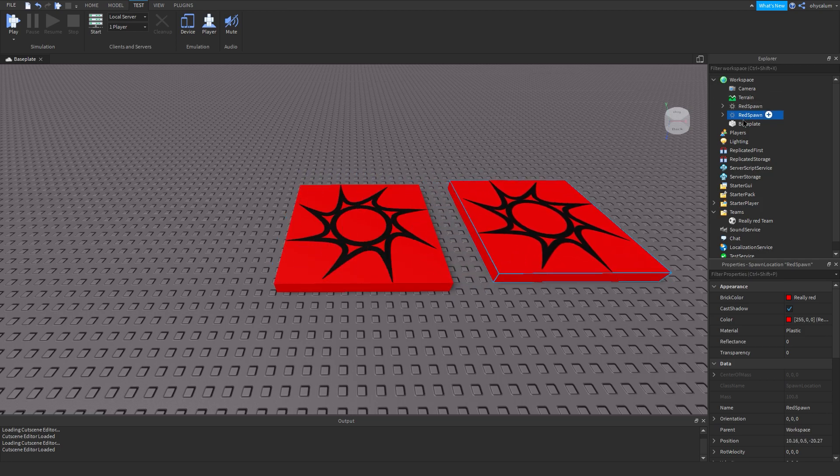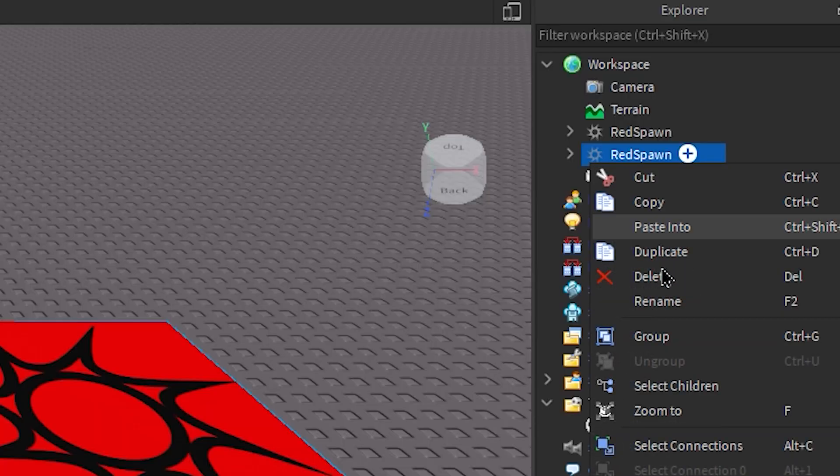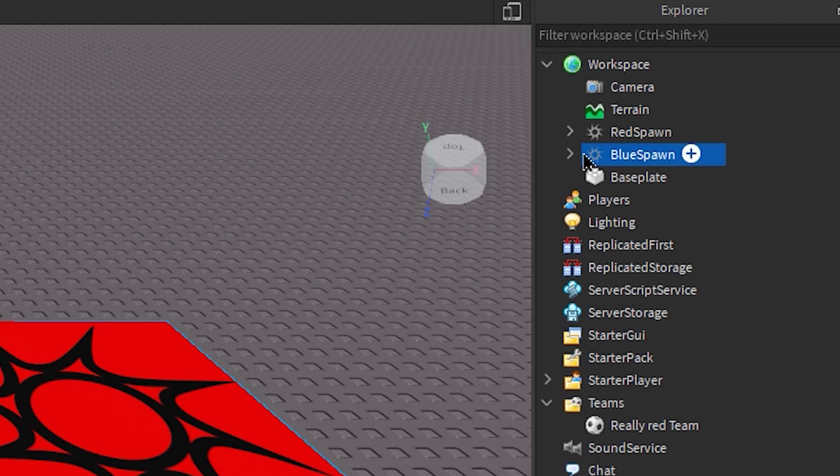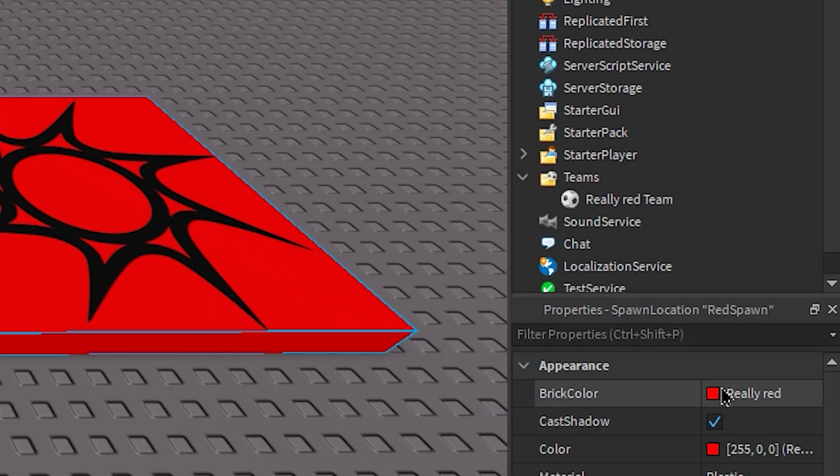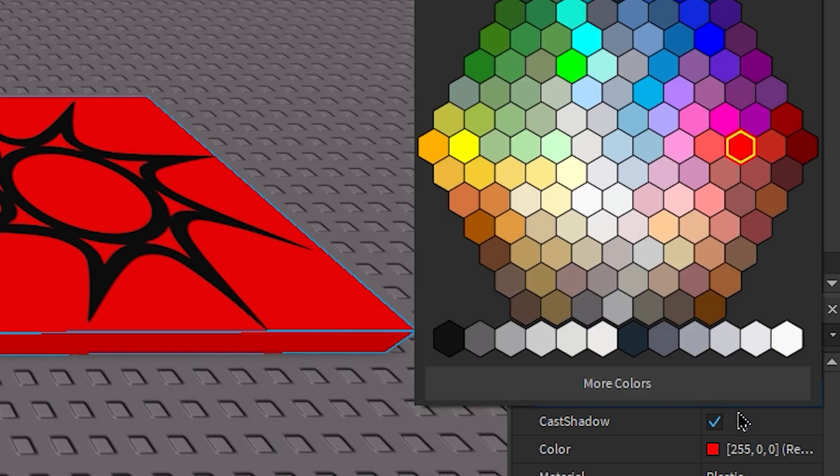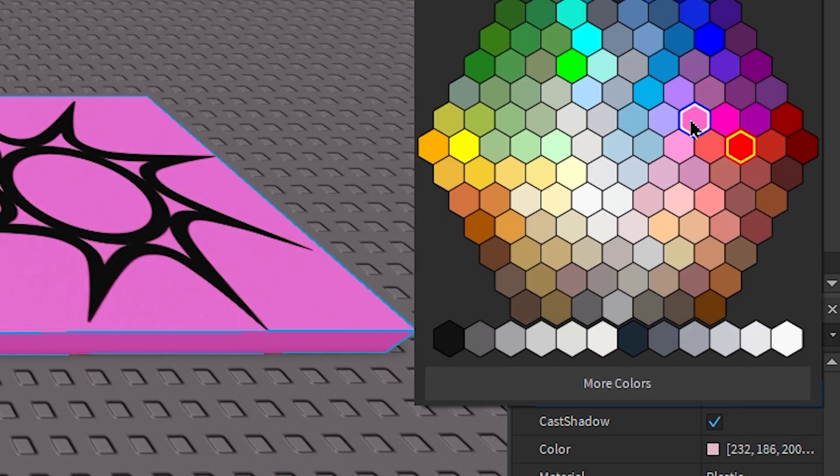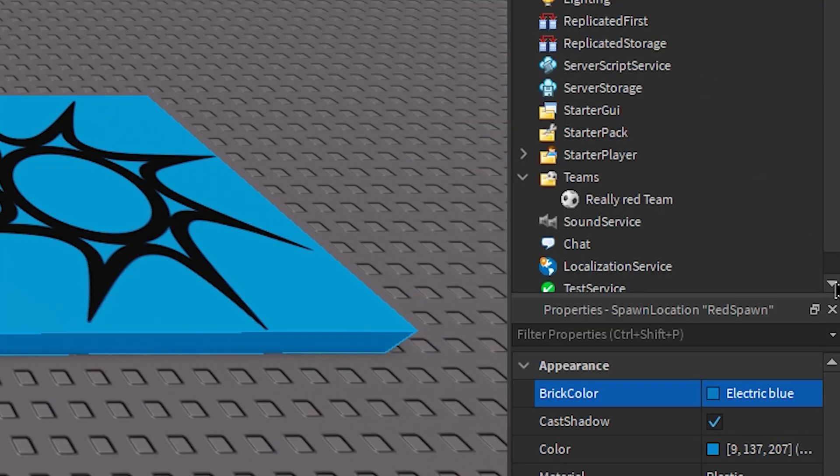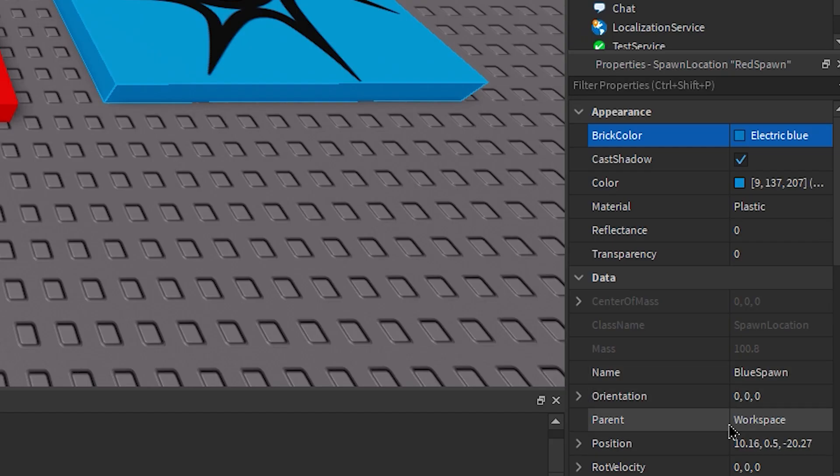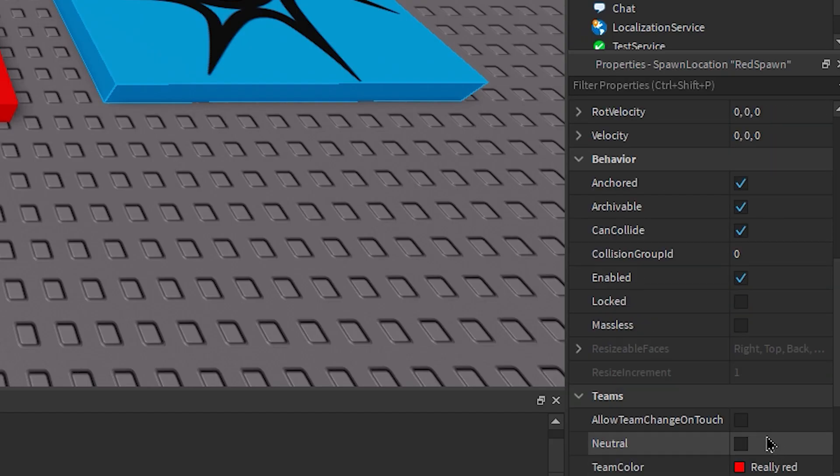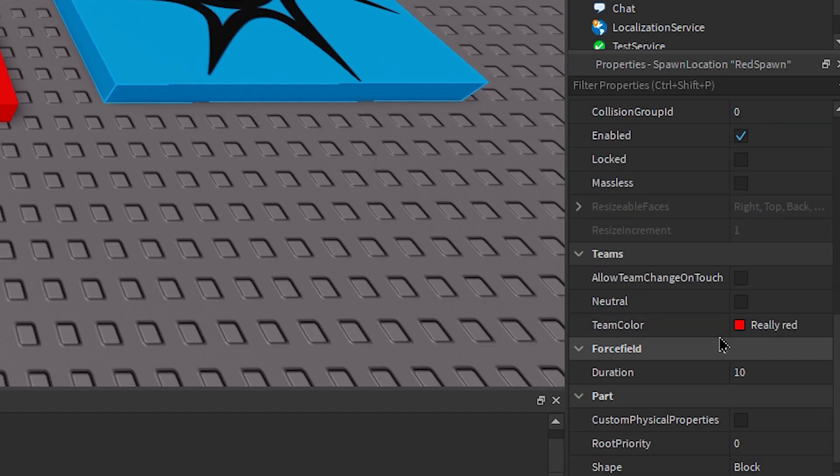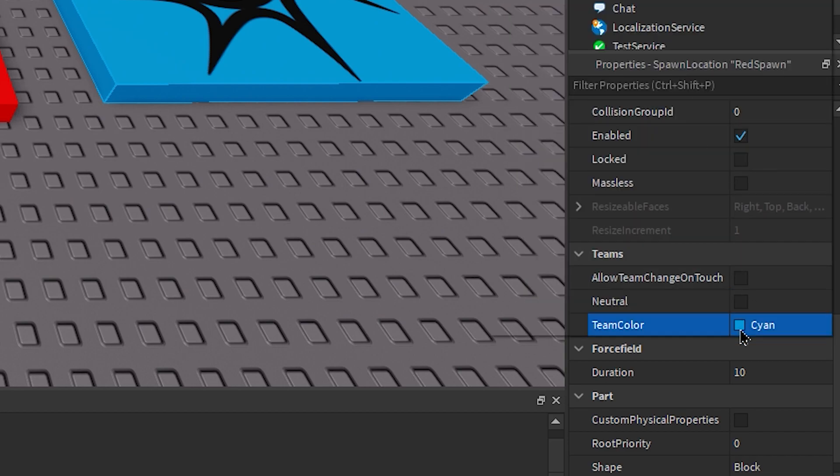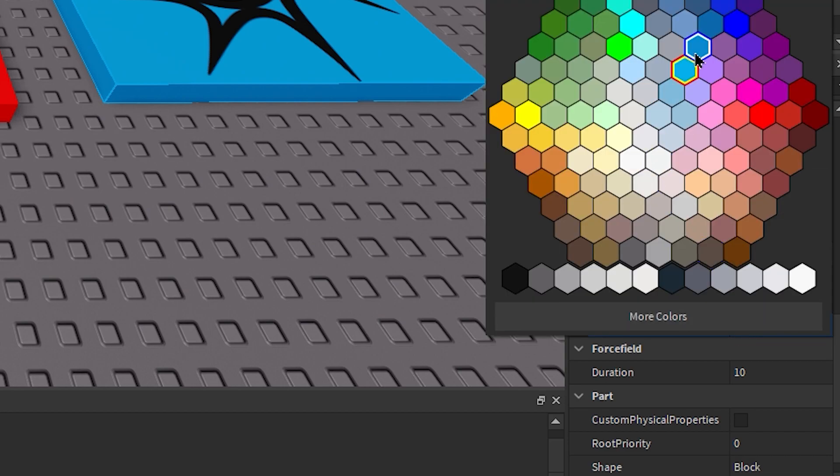Now first of all I'm gonna change the name to Blue Spawn because I wanted to be a blue team. So I'm just gonna change its color to this Electric Blue, go into Team Color and then change it to the same color, Electric Blue. There you go.